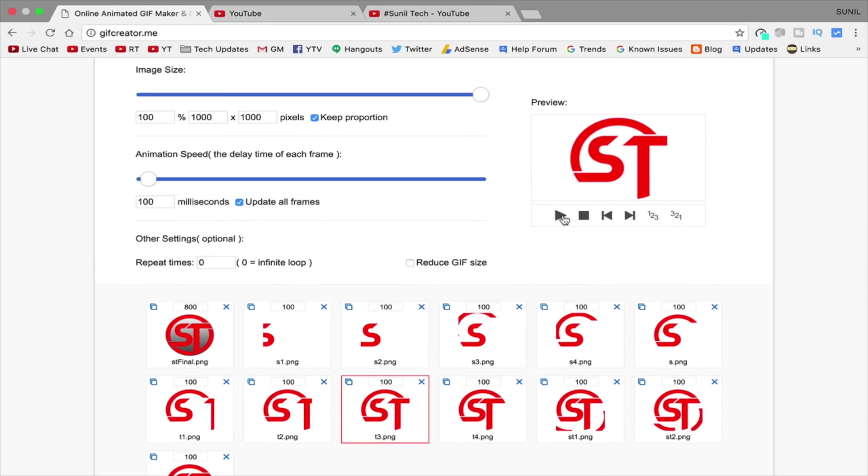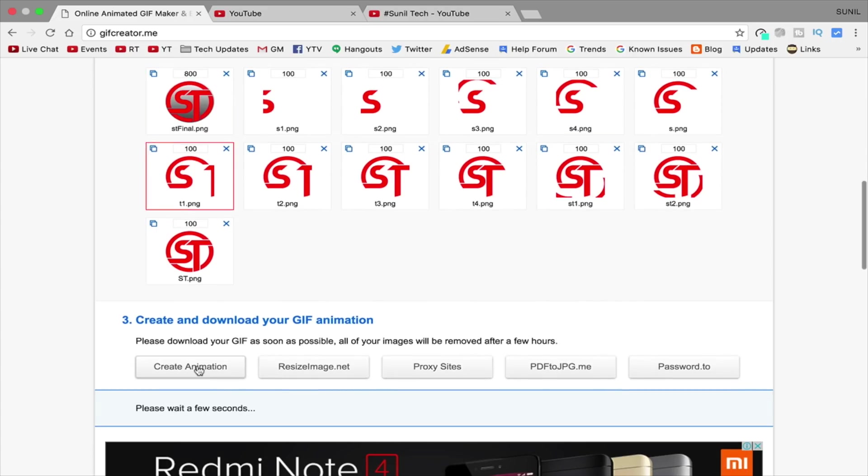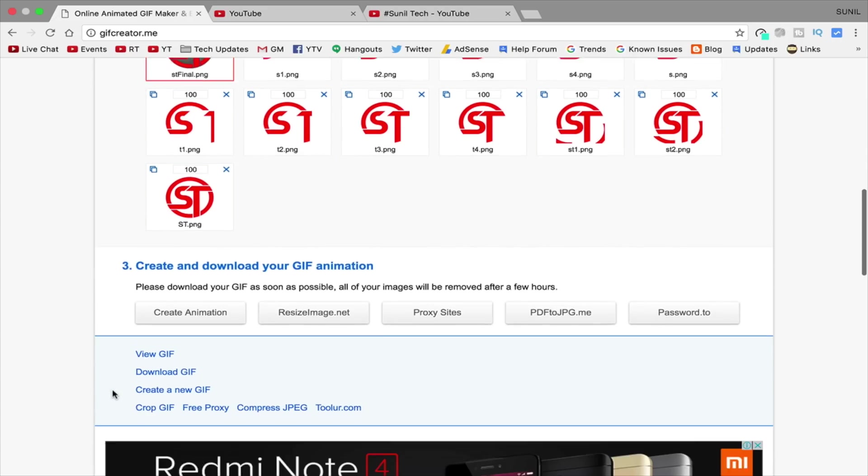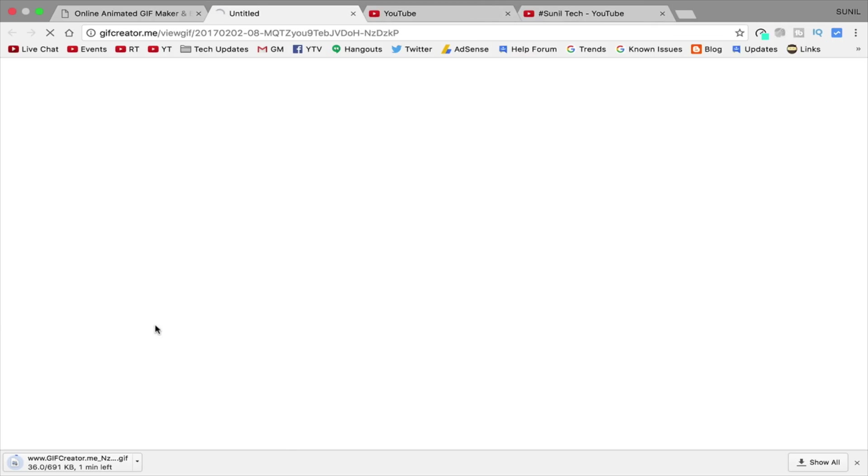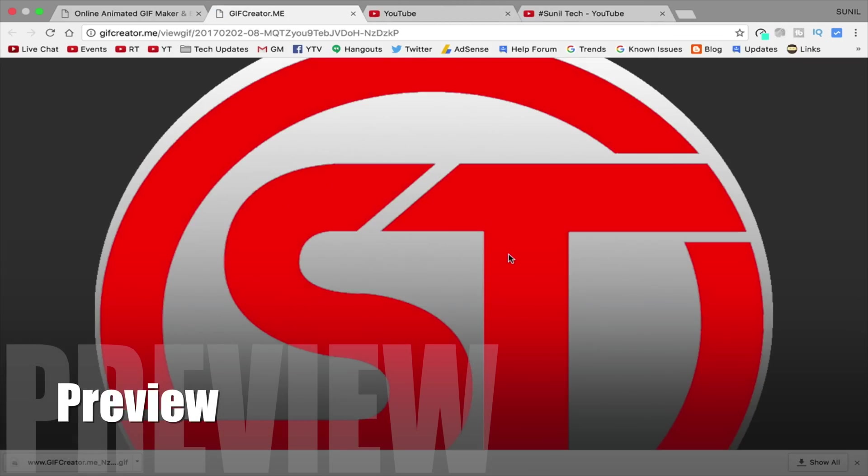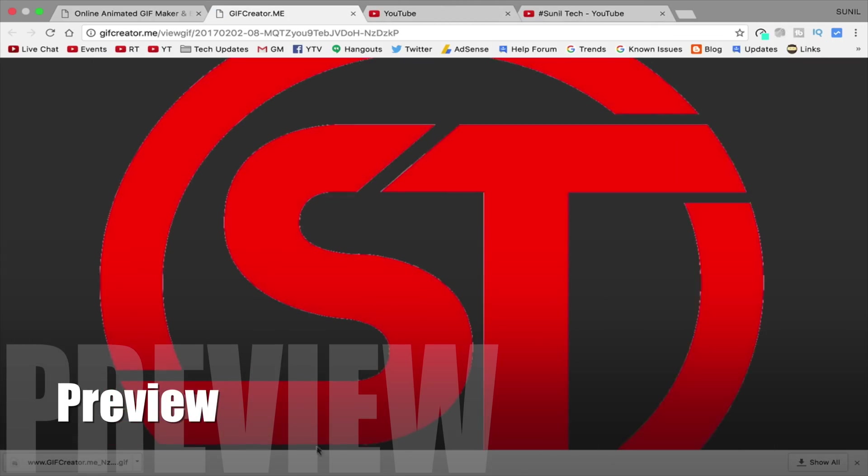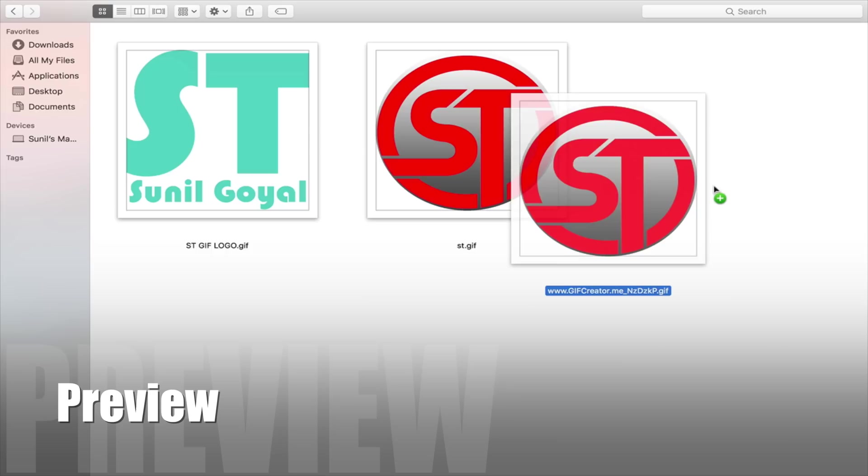And one more important thing, all images should be in same resolution. If any problem, let me know in comment session. I will try to solve it. And one more time I request, please like share this video if it's helpful to you.